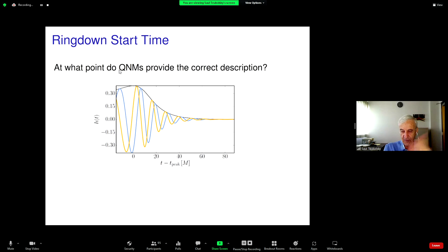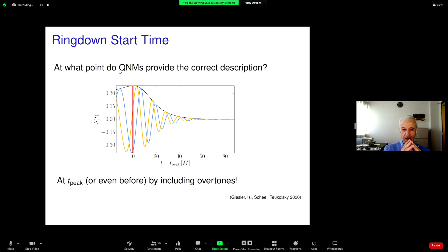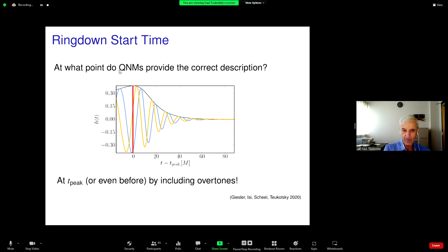The answer is actually at the peak — by including the overtones, the quasi-normal mode superposition gives a good representation of the waveform. This was what Matt Giesler found as part of his thesis.